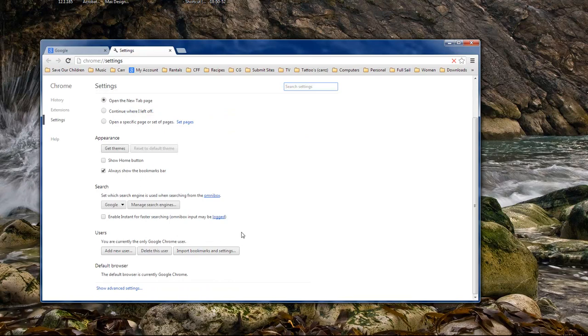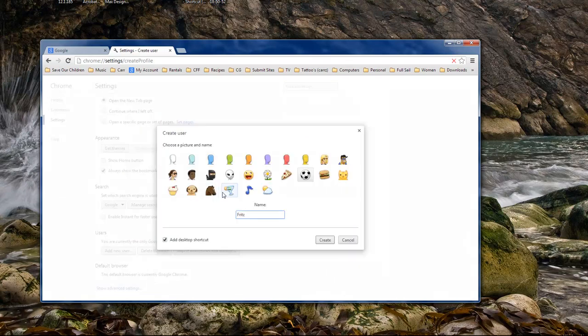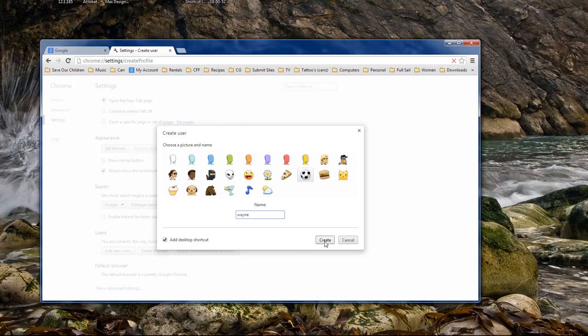Okay, as you can see I have no users, just my default user. So we click here, add new user, and I'm going to name this user Wayne. And then we're going to create a desktop shortcut. Not really. Create.